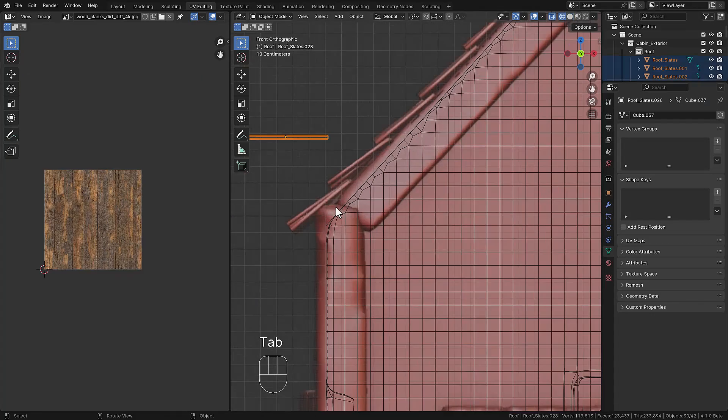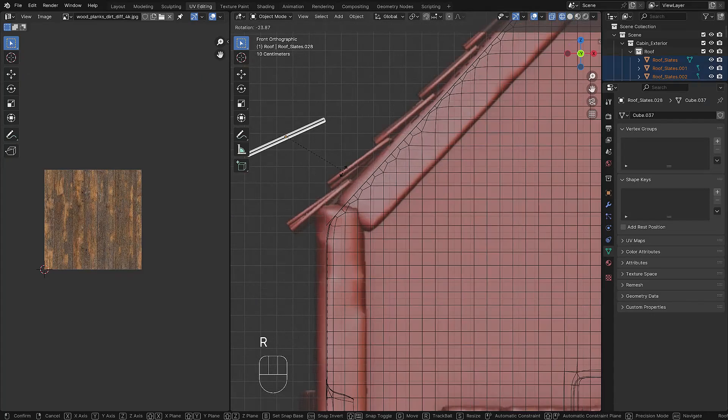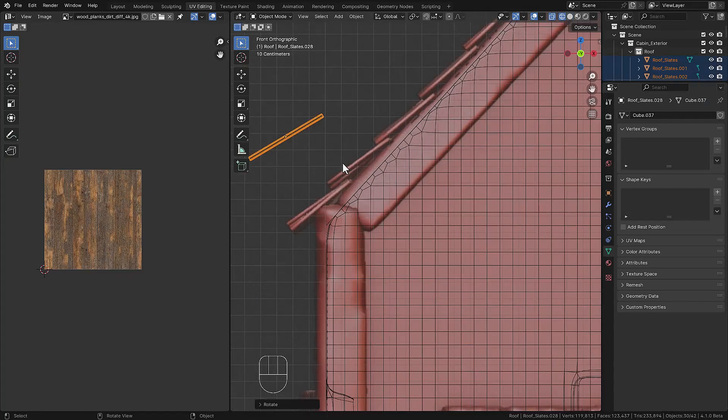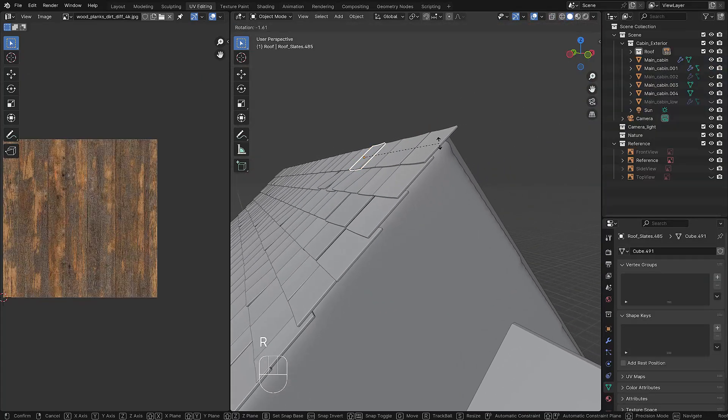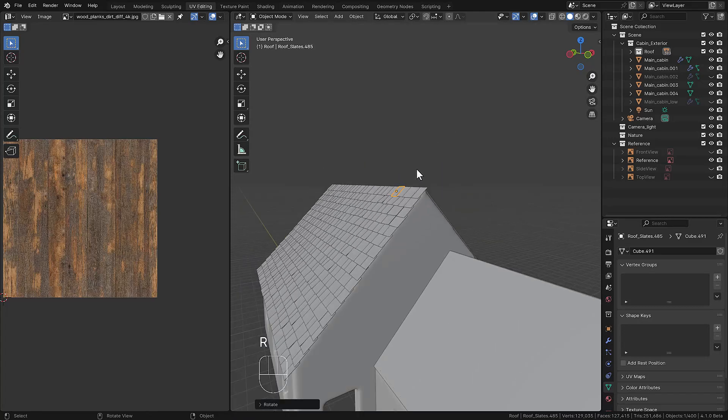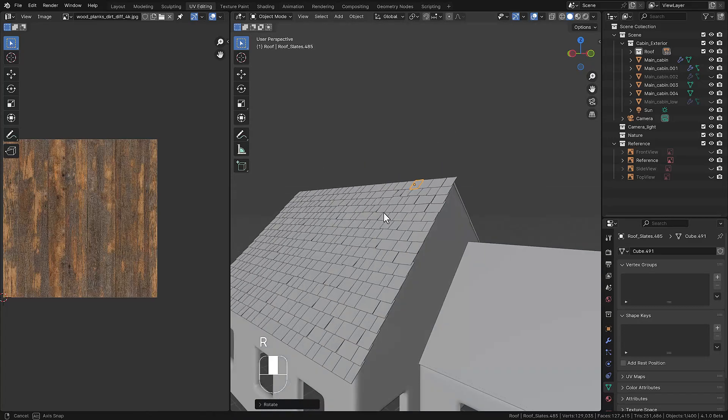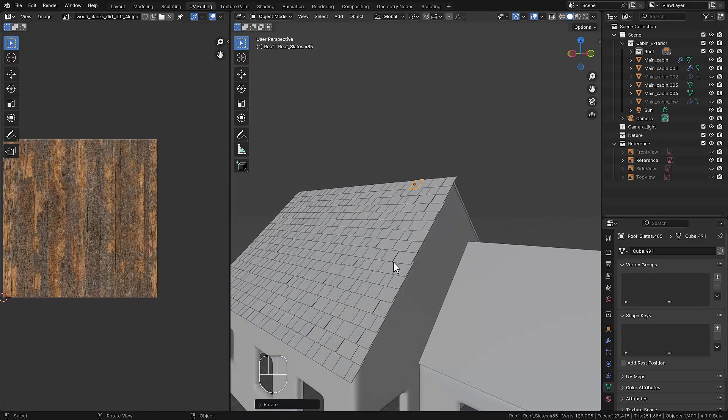Now we make a couple of them, we duplicate them and we're aligning these on the roof, making a lot of duplications and adding some randomness on these roof tiles.